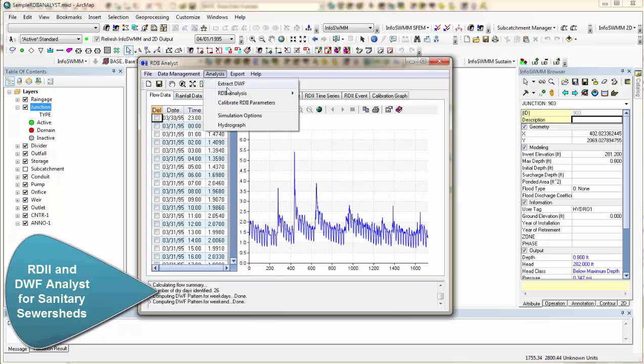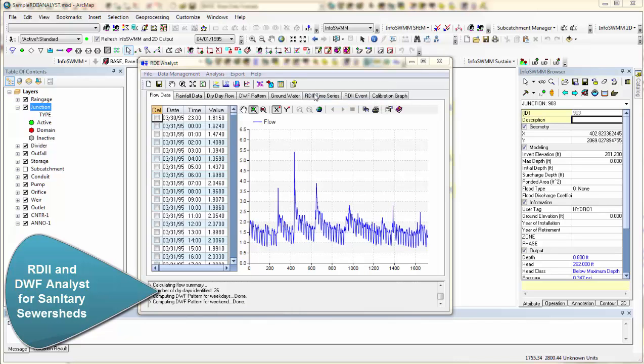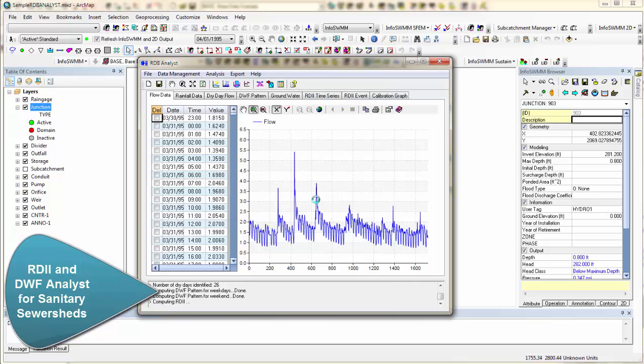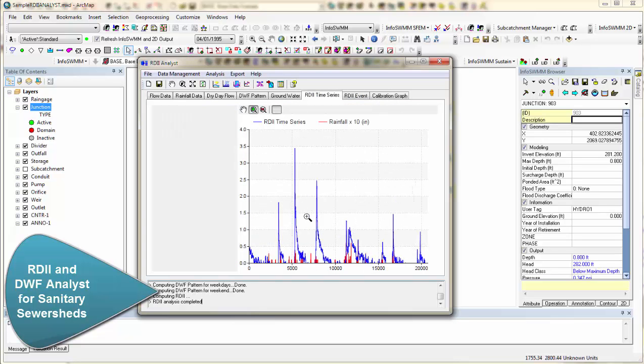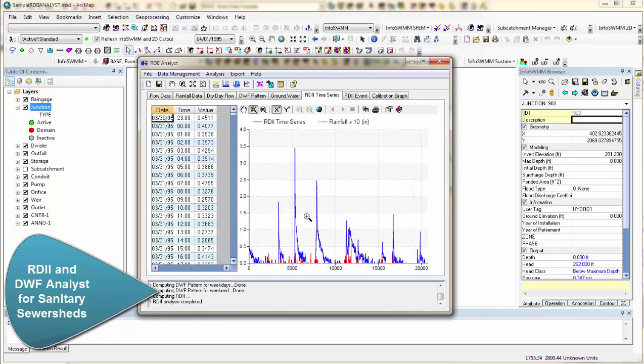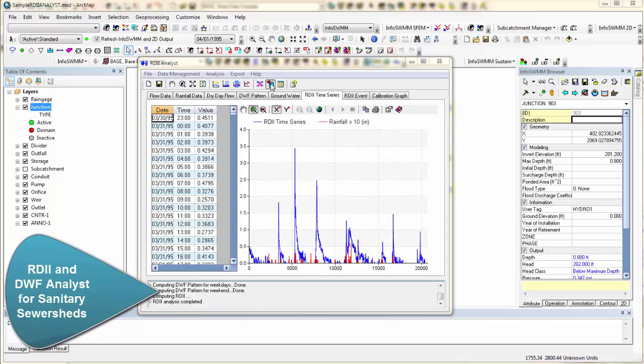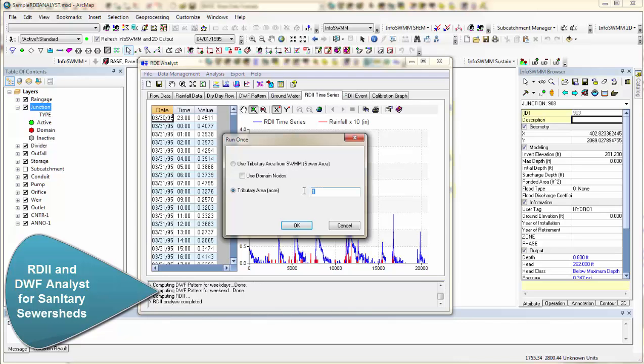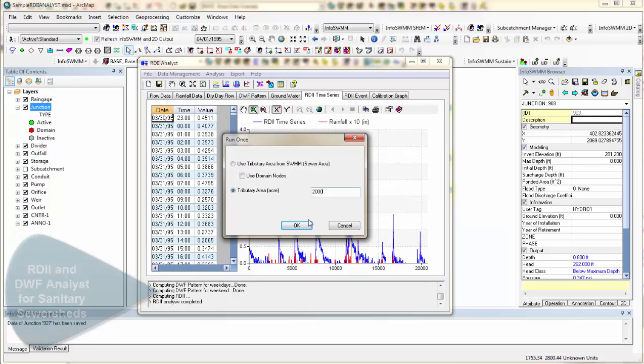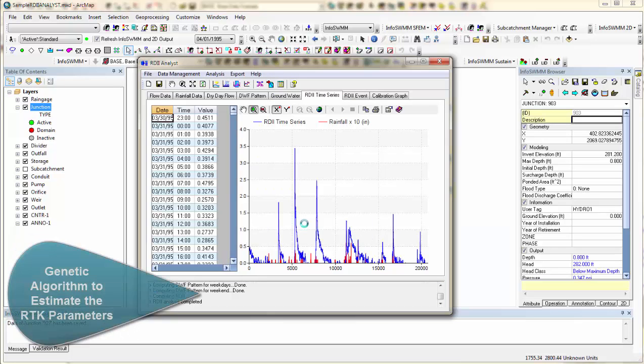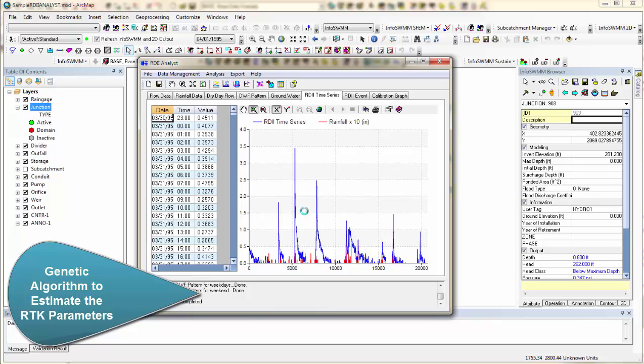So now we come over here to our RDII Analysis. We compute the RDII. And what it does is it takes that flow data and subtracts out the pattern and subtracts out the groundwater. You end up with just the wet weather events. Now you can click on Genetic Algorithm, and we'll give it the Sewer Shed Area upstream. And what it will do is it will calculate the RTK for the hydrograph that best matches that.